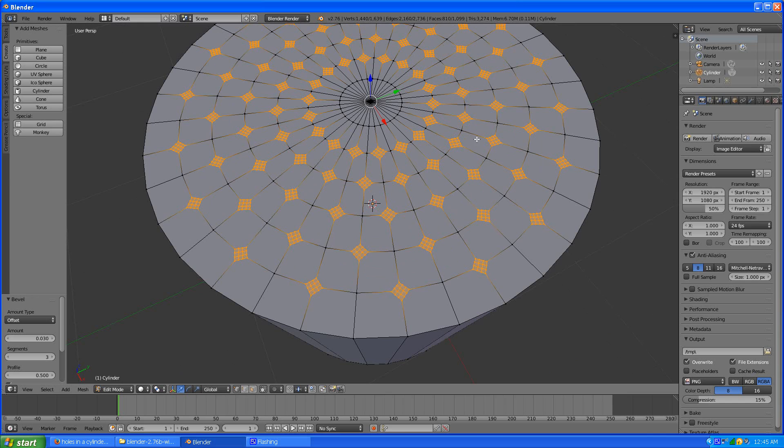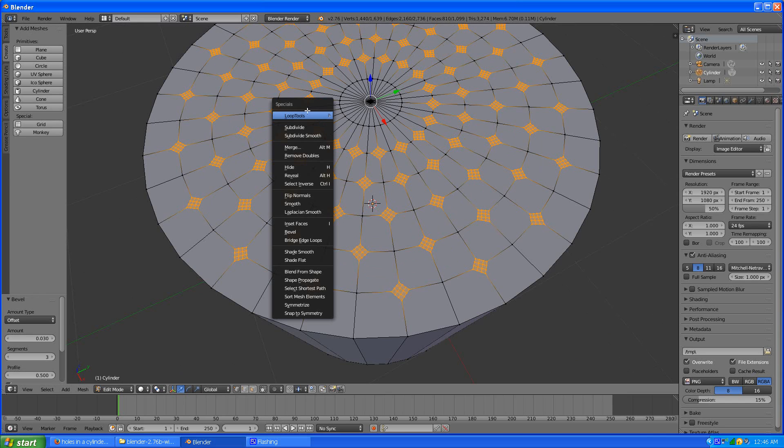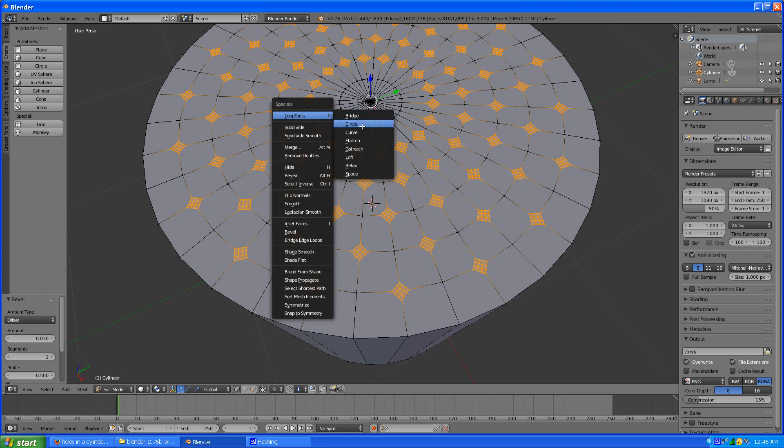So now the quickest way to get holes is go to loop tools and hit circle and it makes them into little circles.